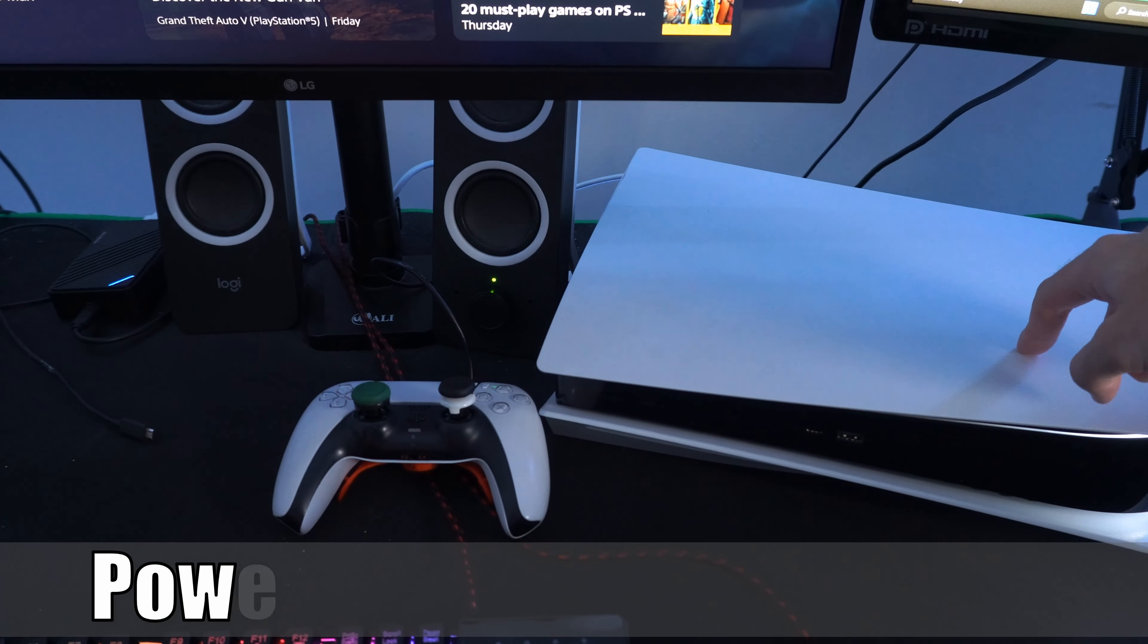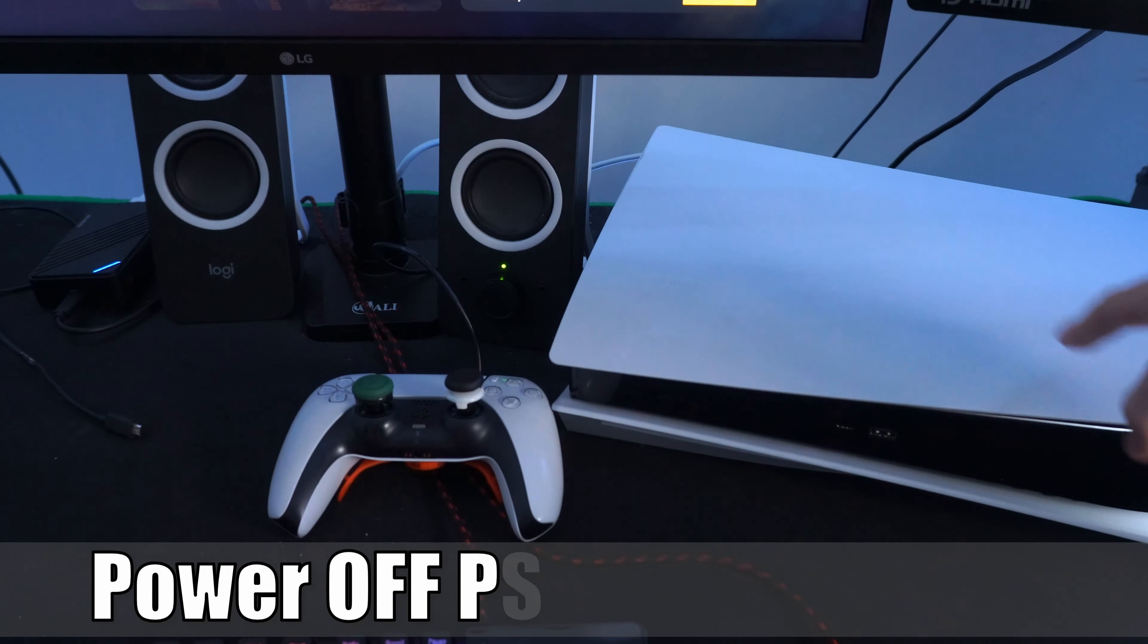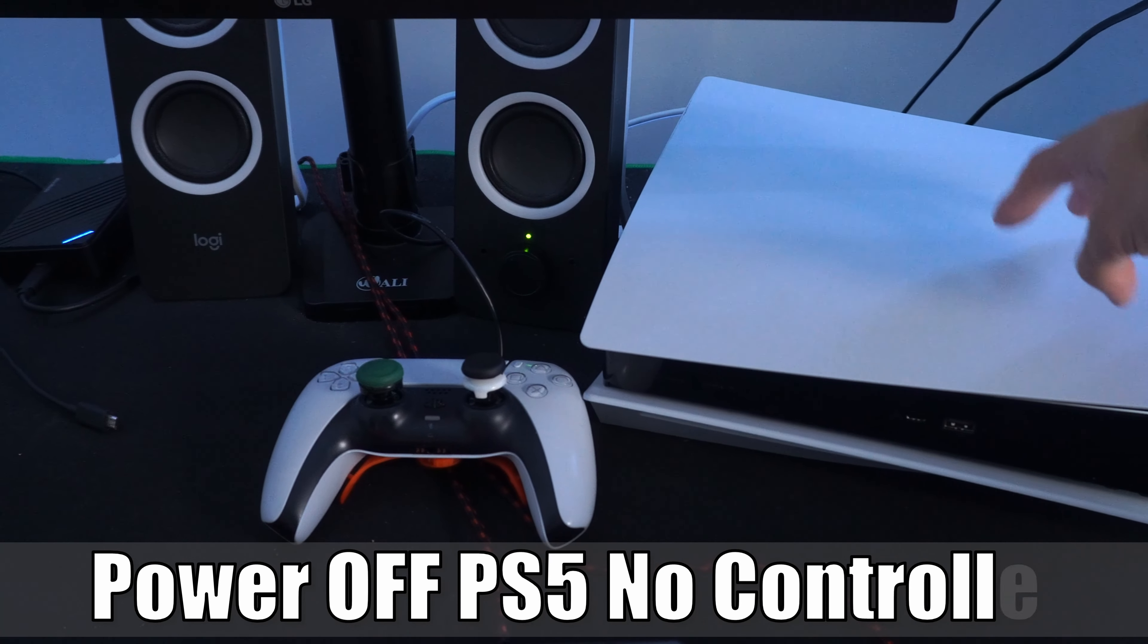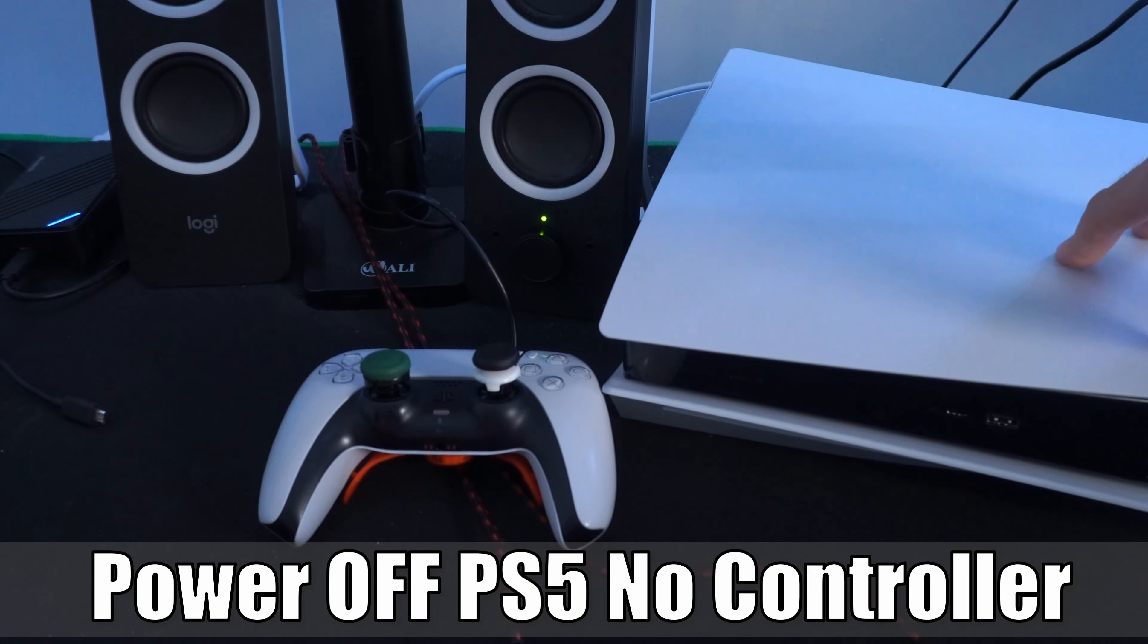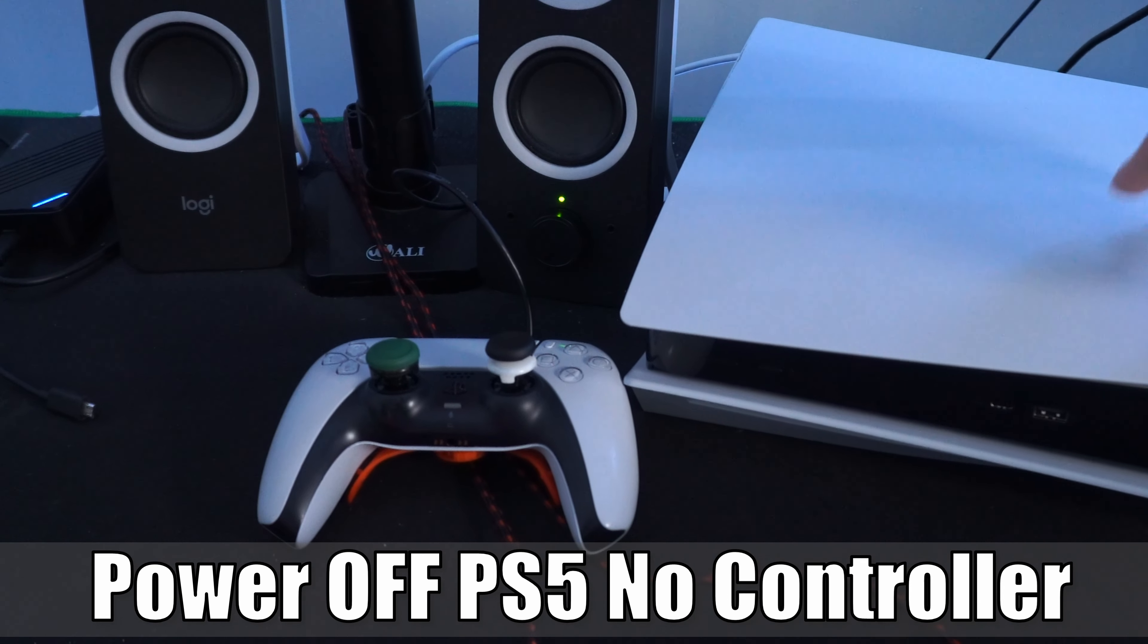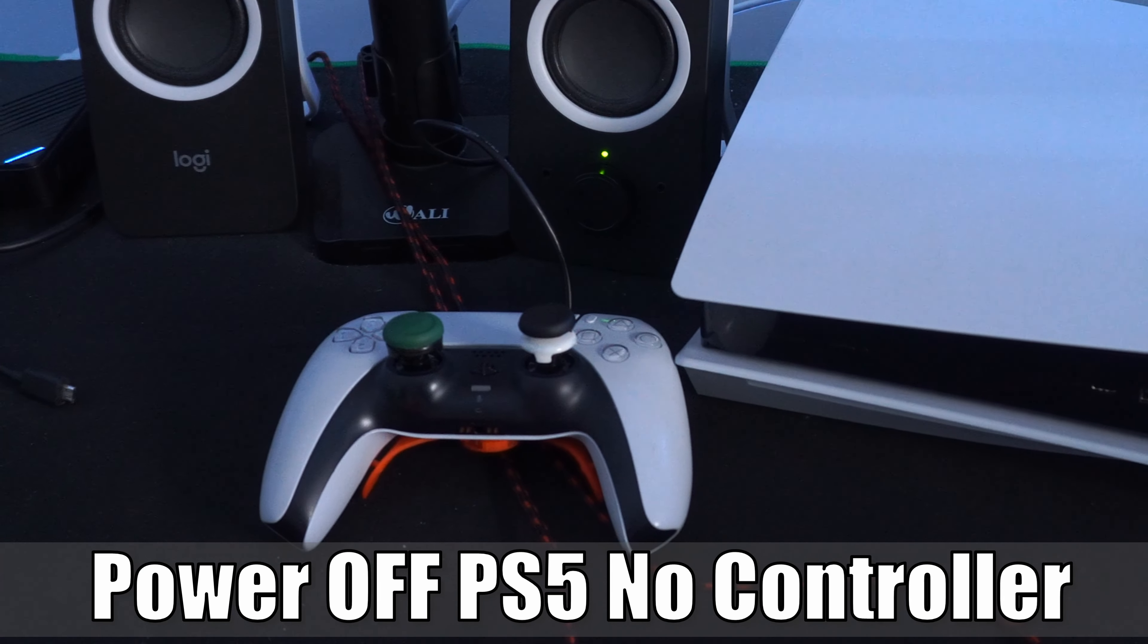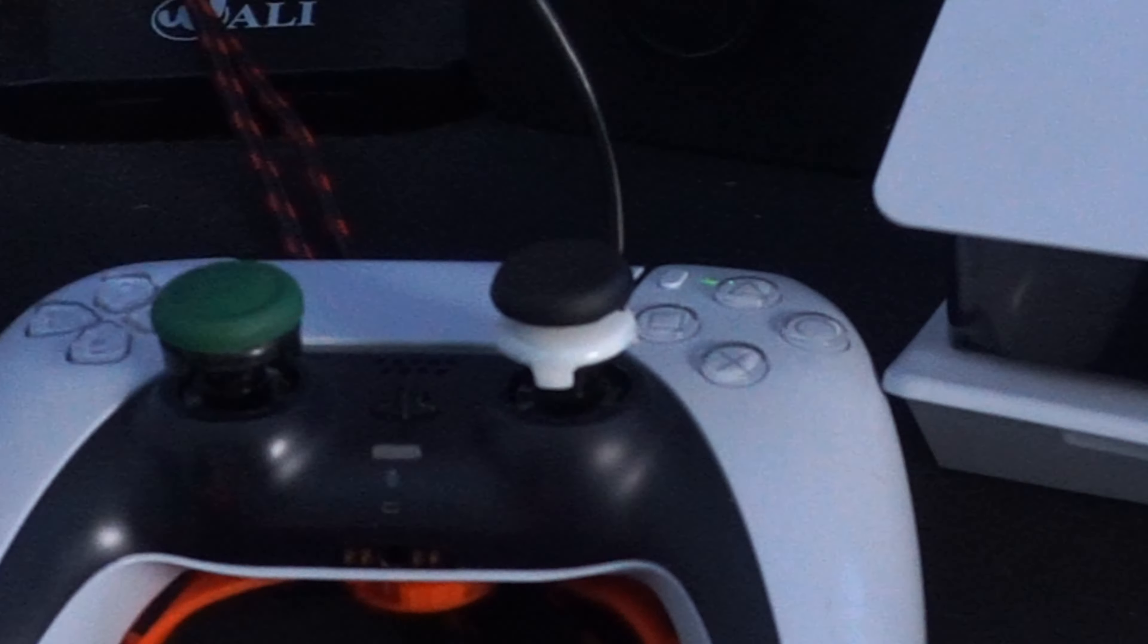Hey everyone, this is Tim from Your Shake Studios. Today in this video, I'm going to show you how to turn off your PlayStation 5 or enter rest mode without the controller. So let's go ahead and jump right into the video.